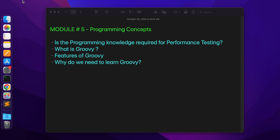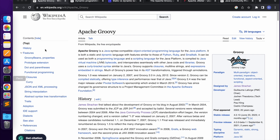Groovy's definition is available on Wikipedia. Let's open the browser and search for Apache Groovy Wikipedia. Apache Groovy is a Java syntax-compatible object-oriented programming language for the Java platform. Apache Groovy supports both static and dynamic language features.